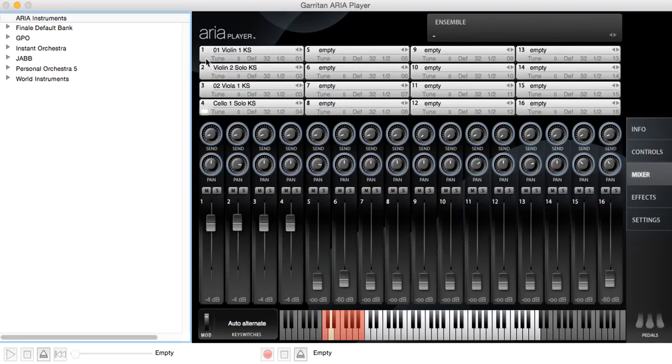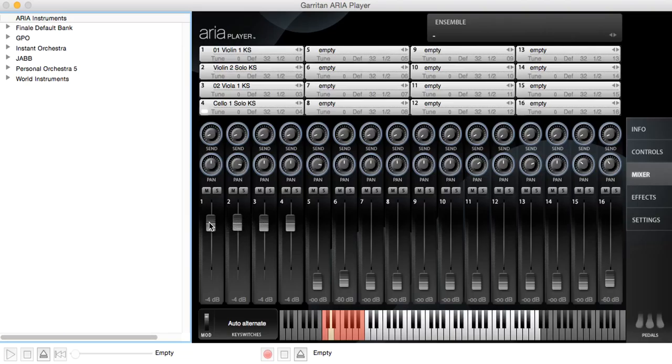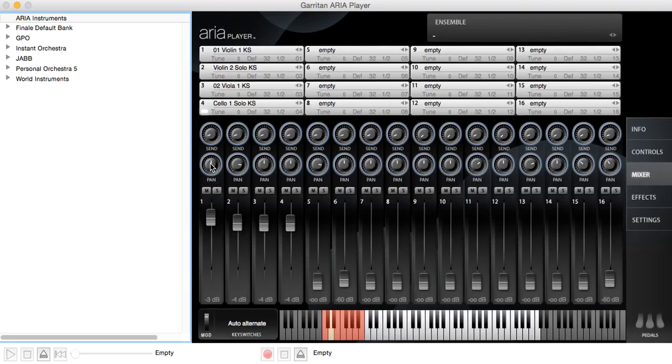Now, notice that when we loaded some instruments in, we went to the mixer channel or the mixer page, and we have here a standard sort of mixer that for each channel has a volume control, a mute if you want to mute that channel, or a solo if you want to hear just it, a pan control that adjusts the amount of sound that goes to the left or right speaker.